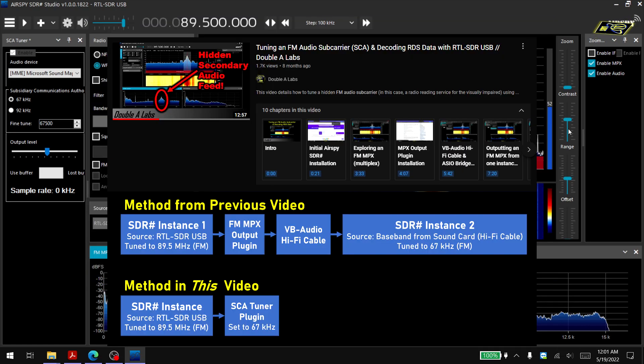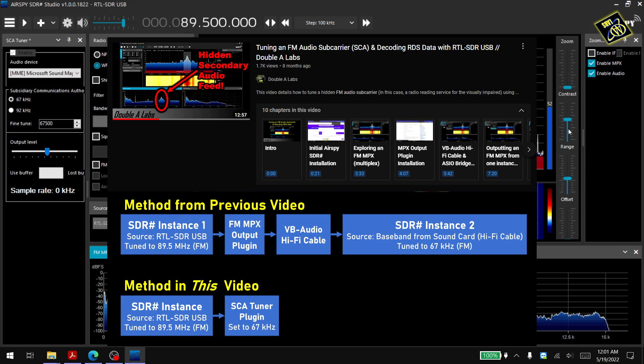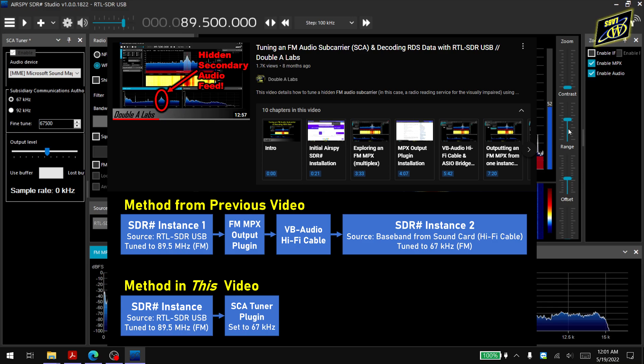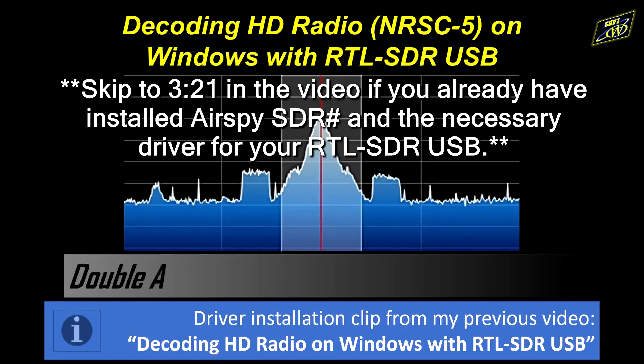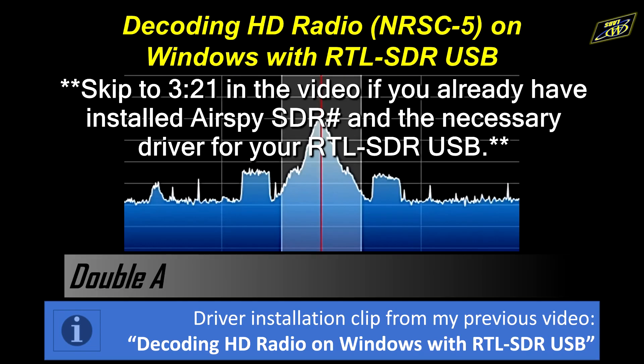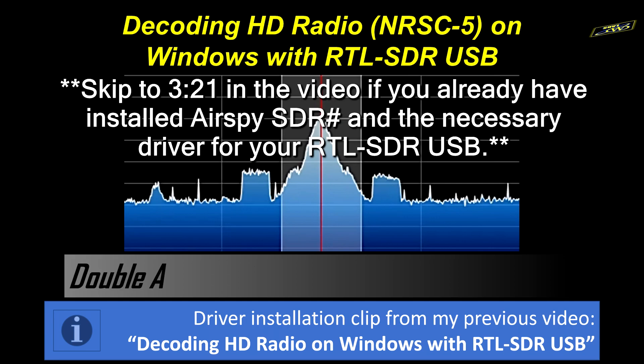So this replaces the previous method I've made in a previous video of installing a virtual audio cable and then feeding the audio output from one instance of SDR Sharp to another. In the first part of this video I will demonstrate how to get your RTL-SDR set up with the correct driver. If you've already done this you can skip to the next chapter in this video.